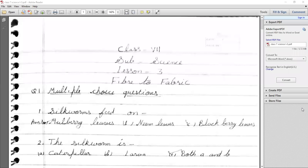For cotton spinning: we separate cotton fibers from the fruit of the cotton plant — what we call cotton balls. We then separate the fiber from the seeds using a combing process, which we call ginning. Now we have cotton fiber. To convert it into yarn or thread, this process is called spinning.